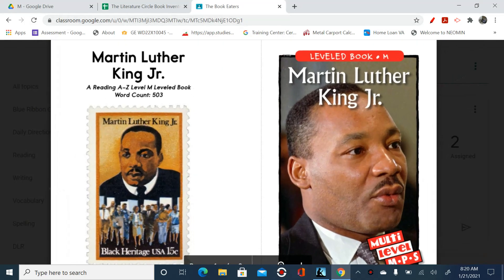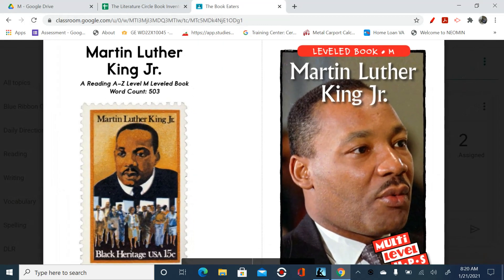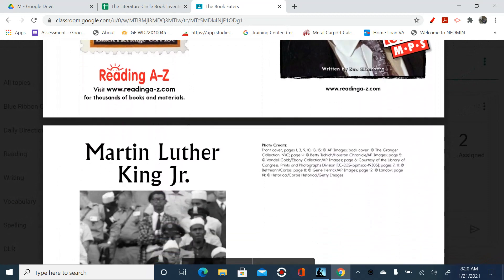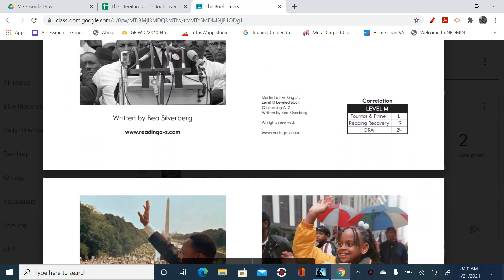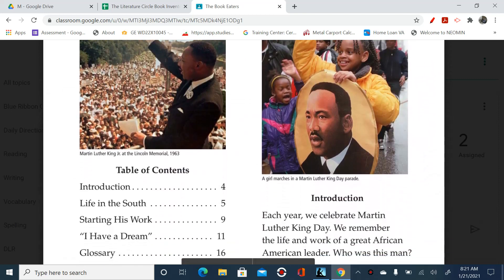All right, guys, we're going to talk about Dr. Martin Luther King Jr., and we're going to focus in on characters and why characters are important in literature. In particular, this is a biography about Dr. Martin Luther King Jr. So let's take a look and see why he was so important to our nation.